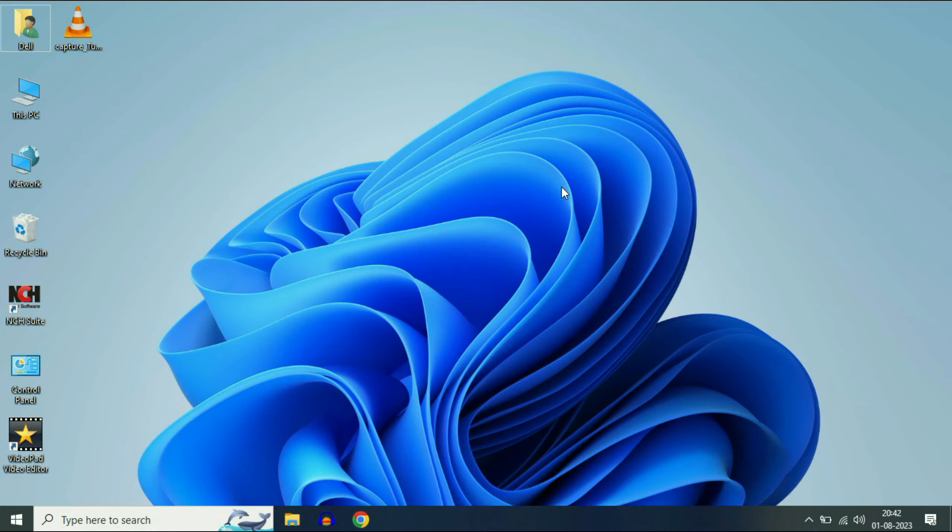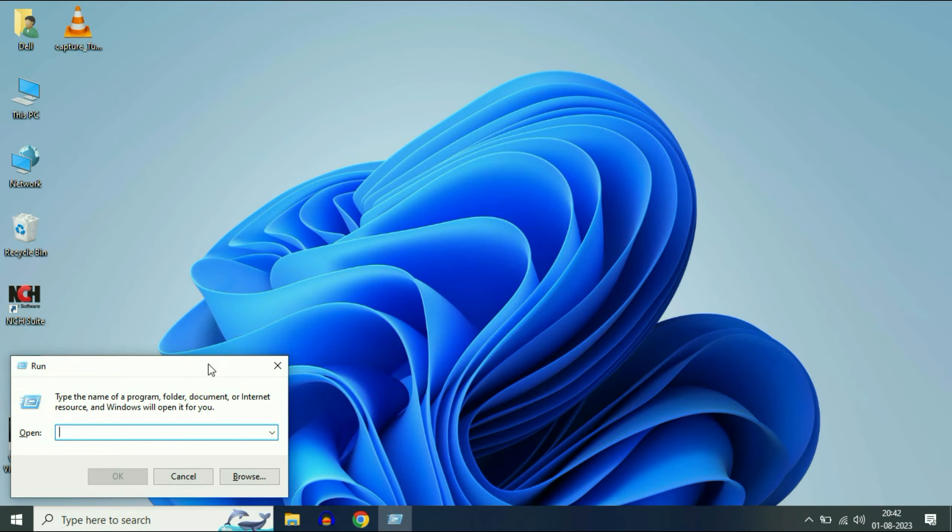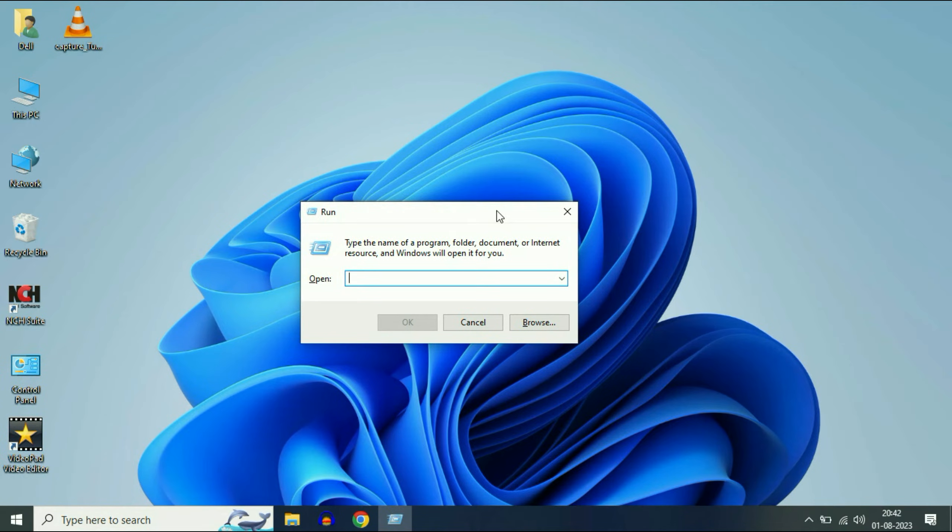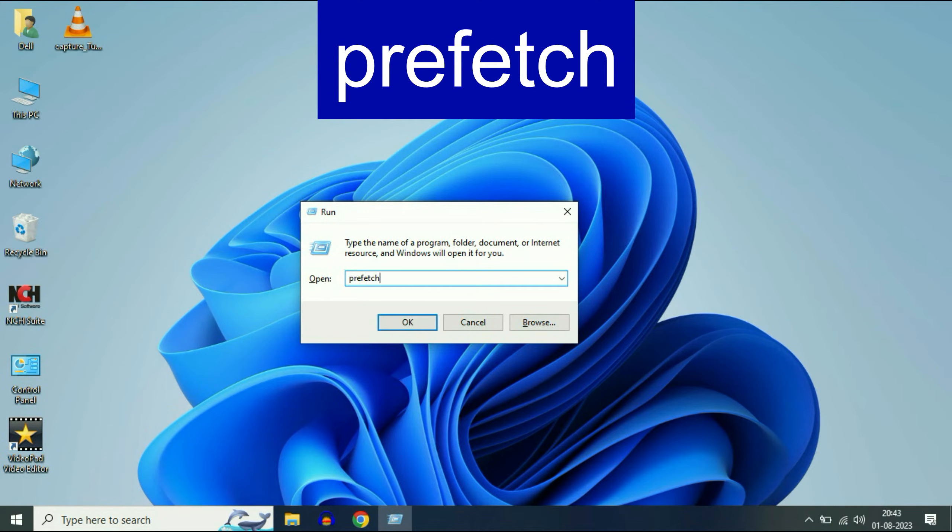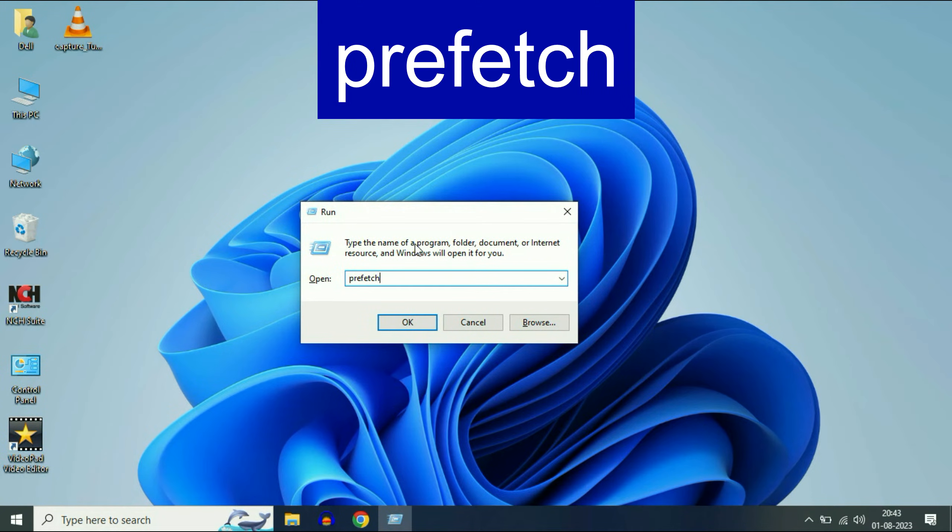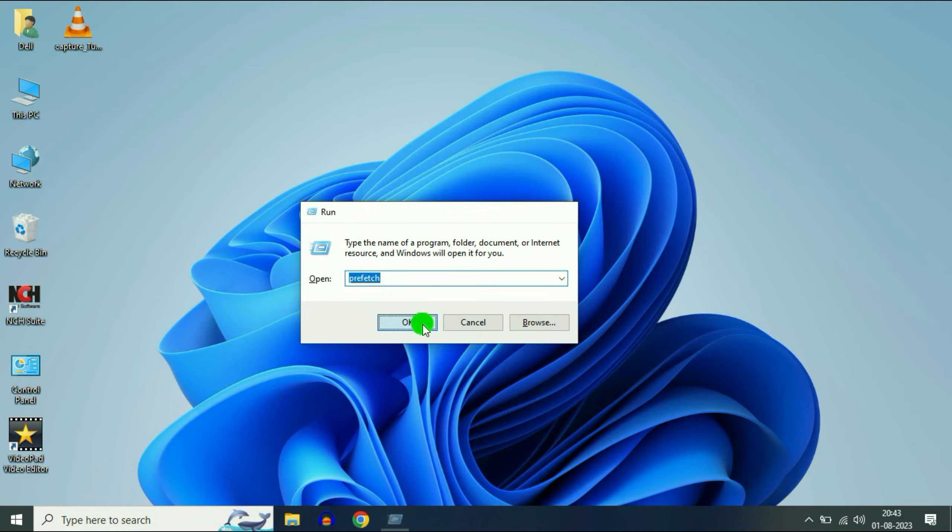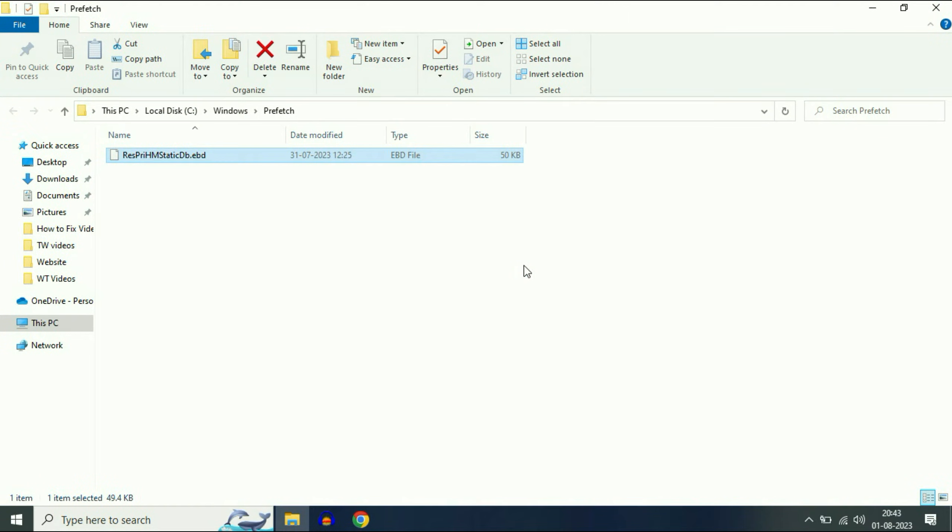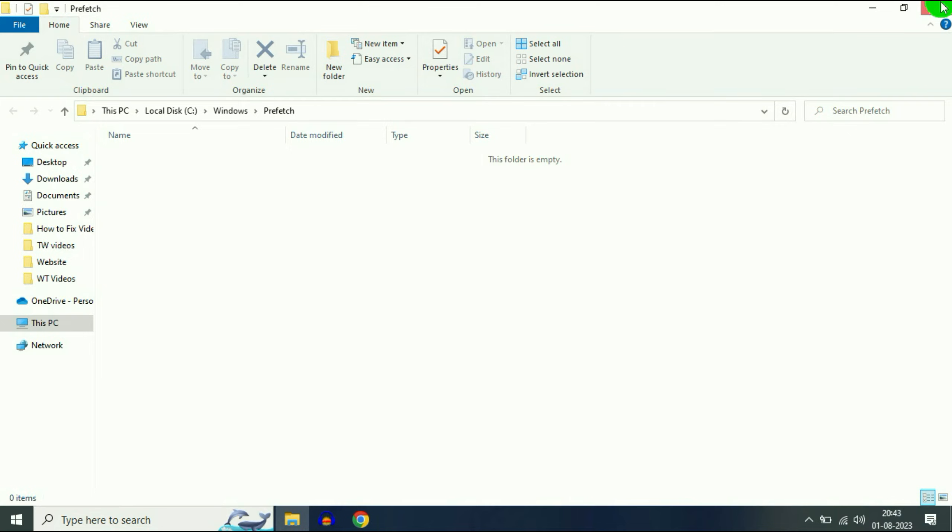Now again, press Windows key and R together to open your Run command. Type prefetch, then click OK. Select all the files, then click Delete to delete all the files.